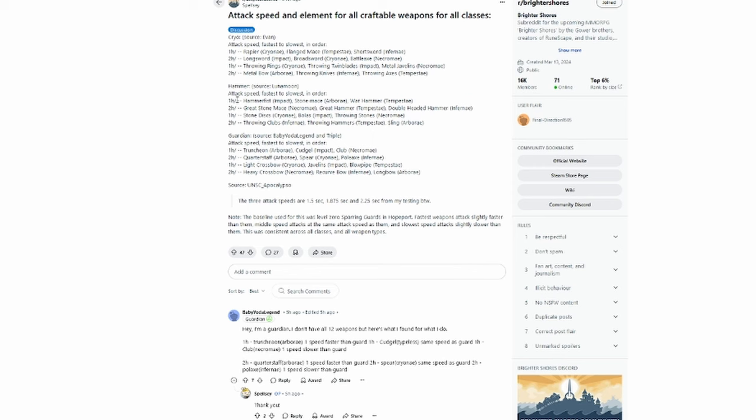For the Guardian Faction, from fastest to slowest: one-handed melee includes the Truncheon, Cudgel, and Club. Two-handed melee has the Quarterstaff, Spear, and Poleaxe. One-handed ranged includes the Light Crossbow, Javelins, and Blowpipe. Two-handed ranged has the Heavy Crossbow, Recurve Bow, and Longbow.